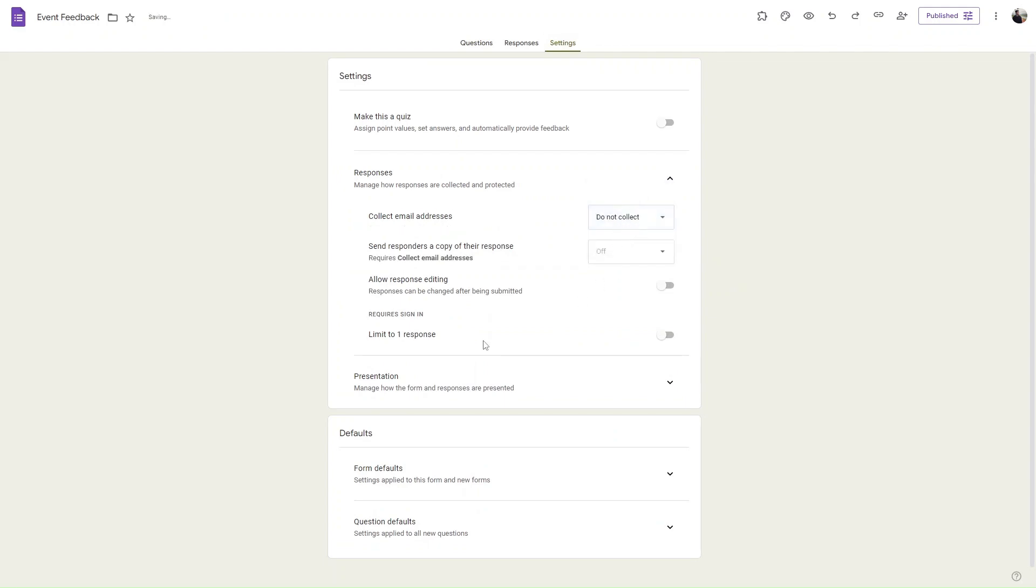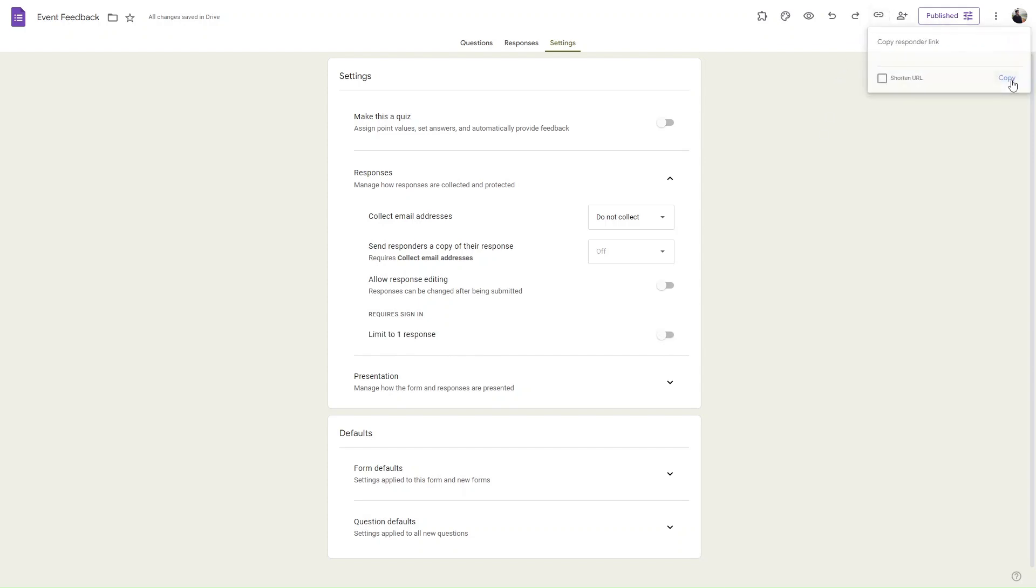Then simply copy the link and send it to your form respondents.